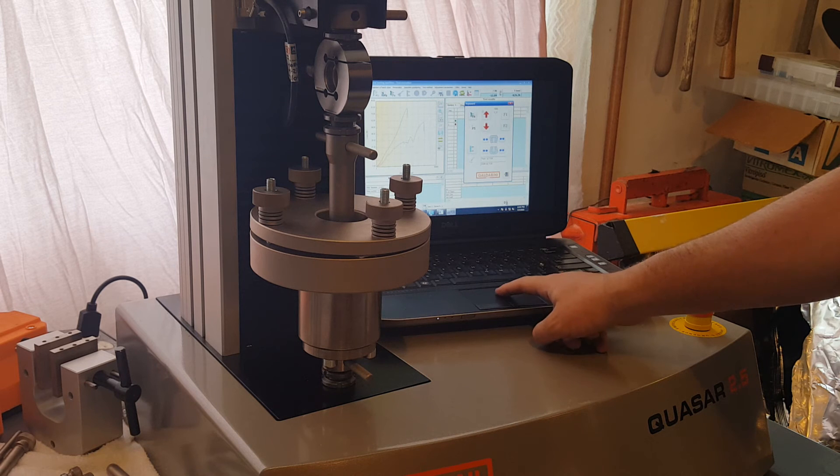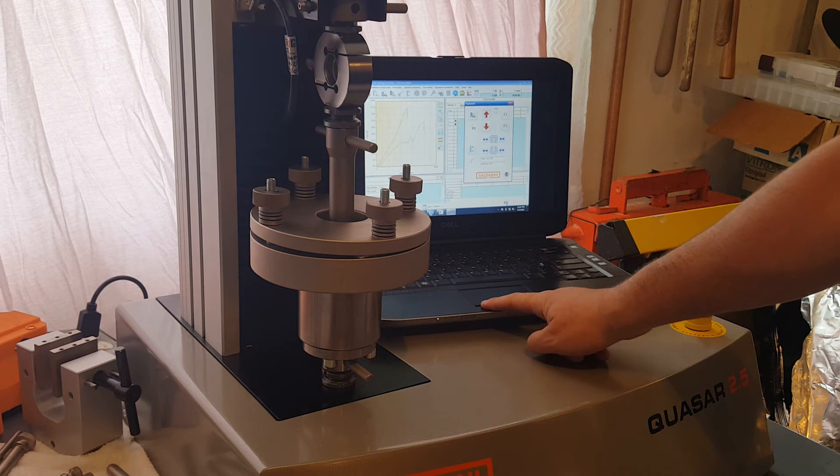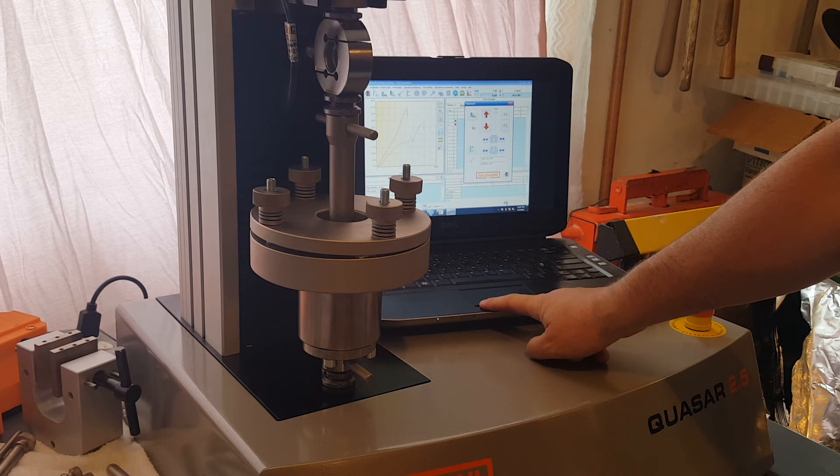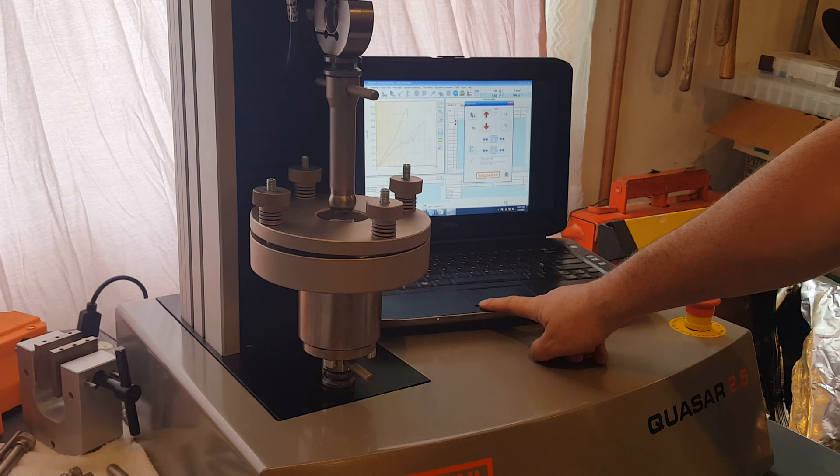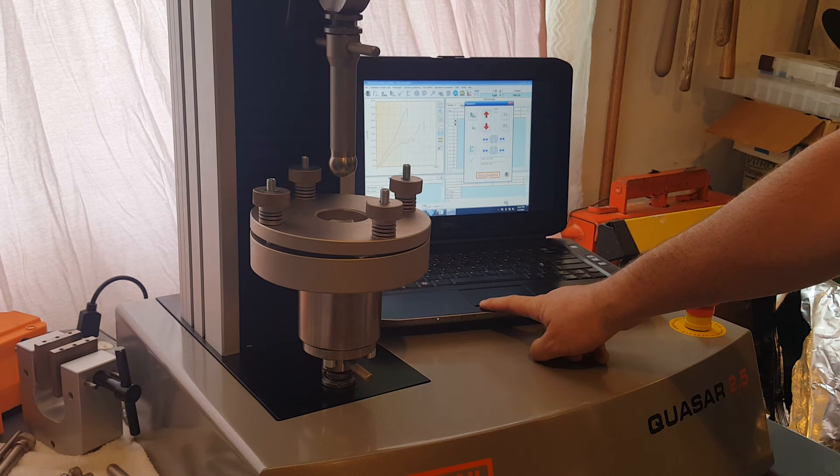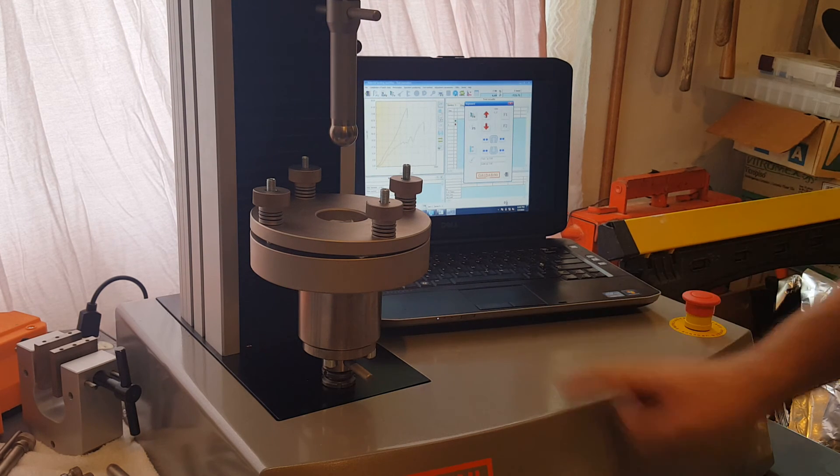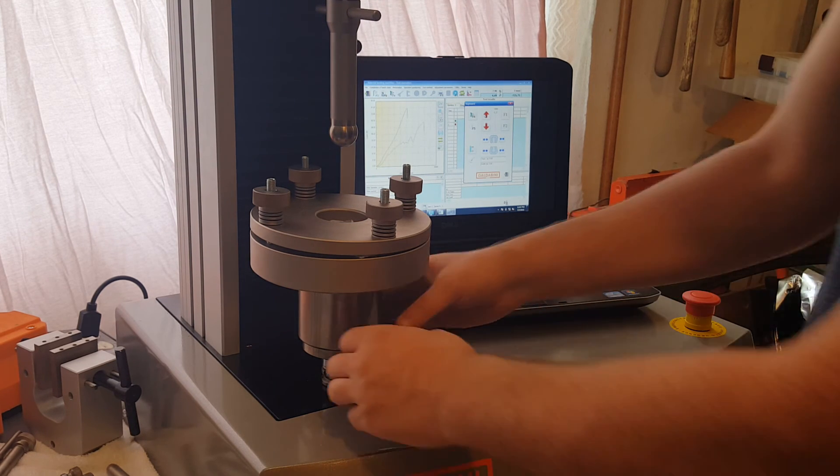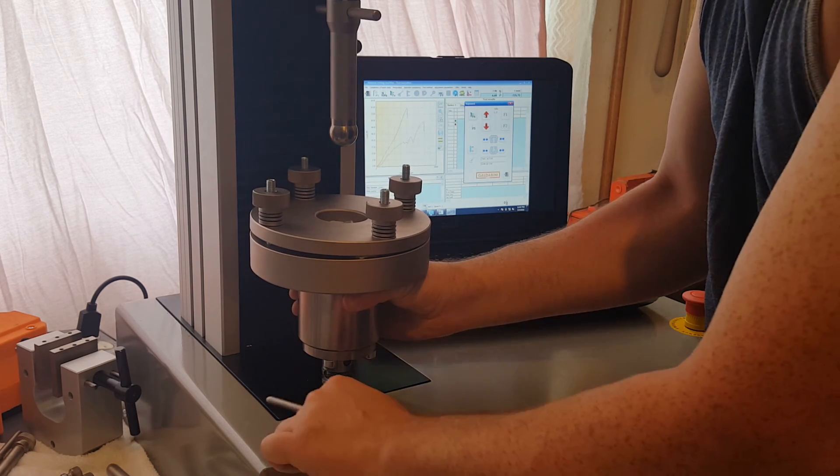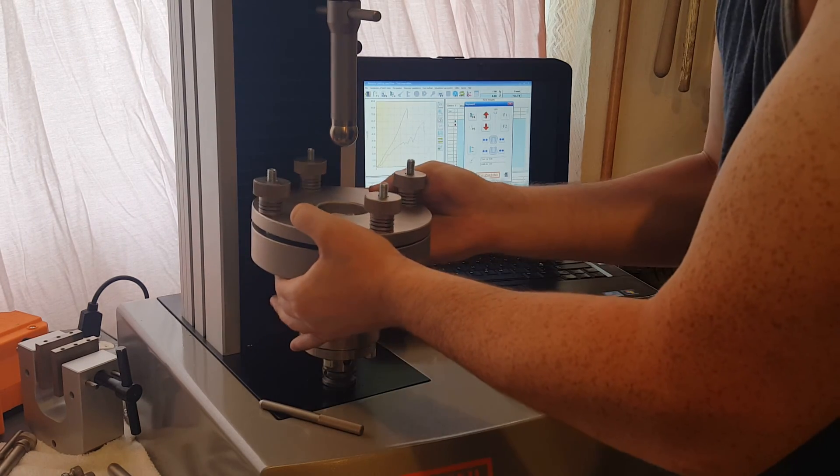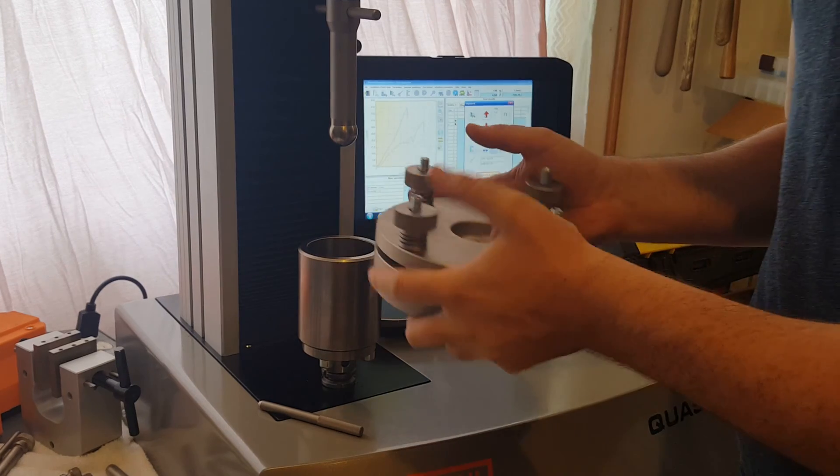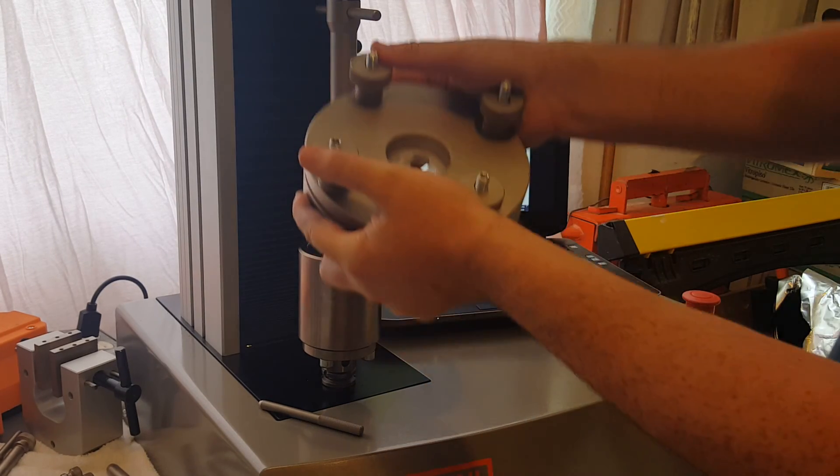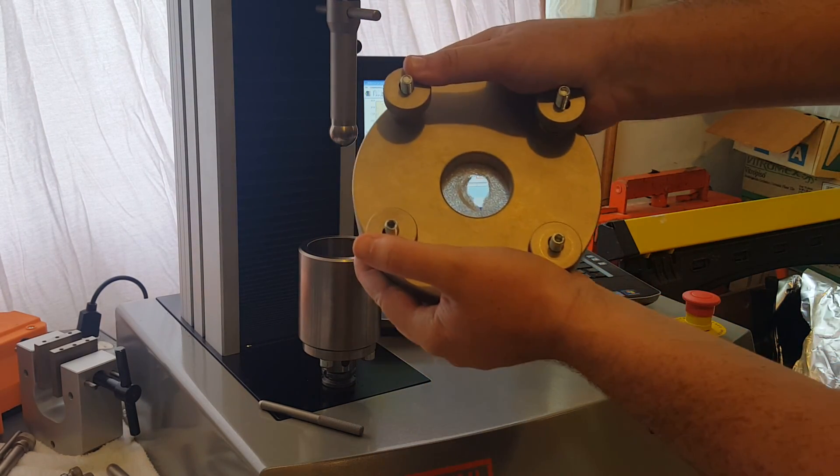Now the system is going to return to home after the test. There we go. I'll take this off to show you the results. There's the puncture right there.